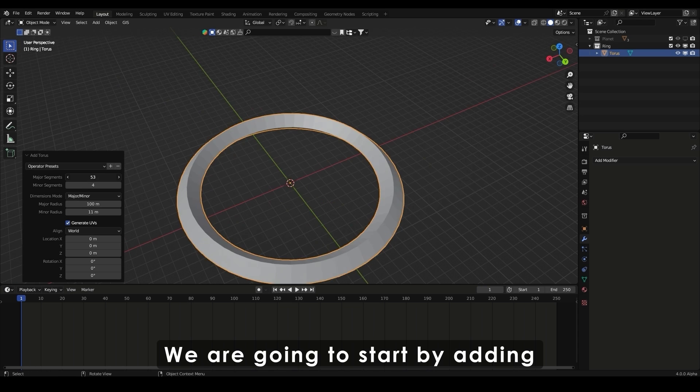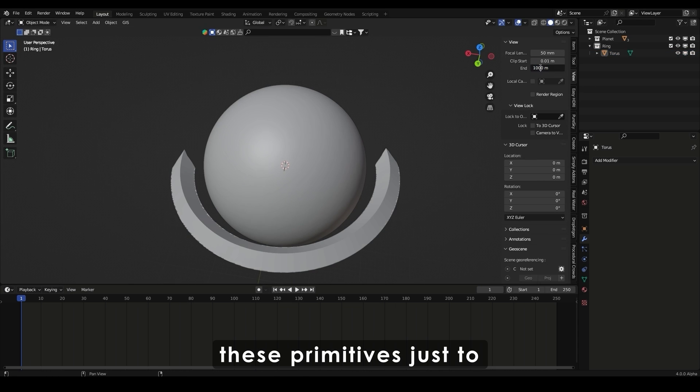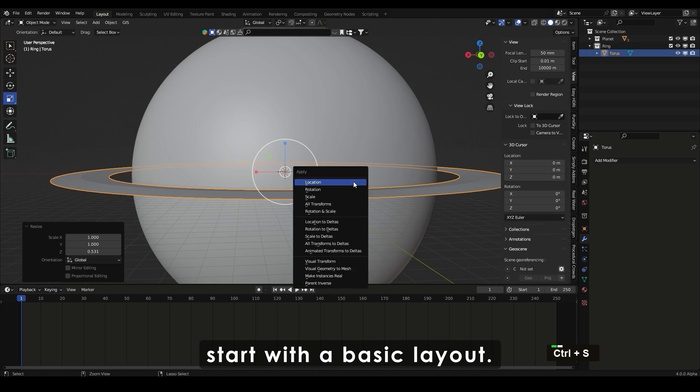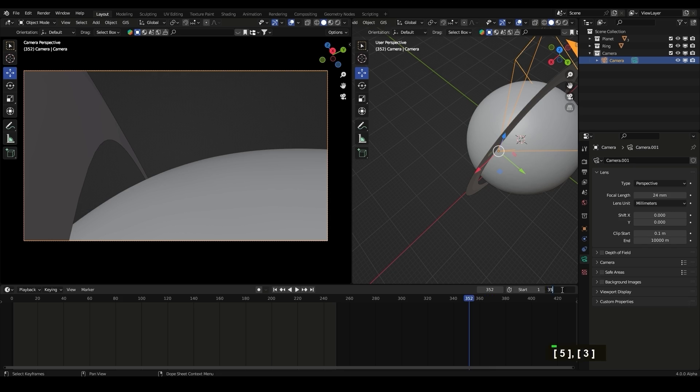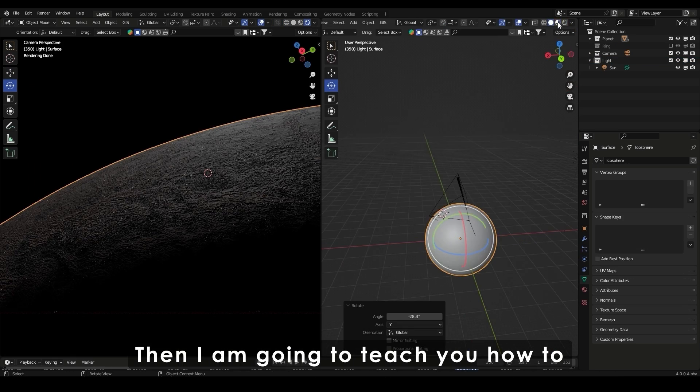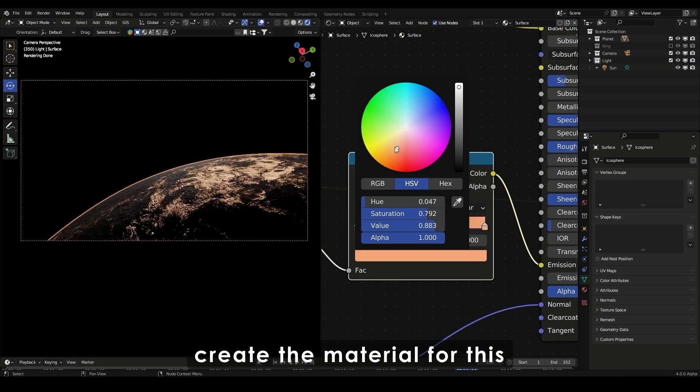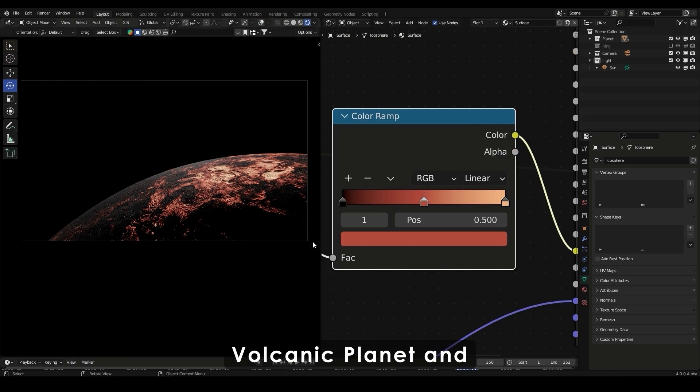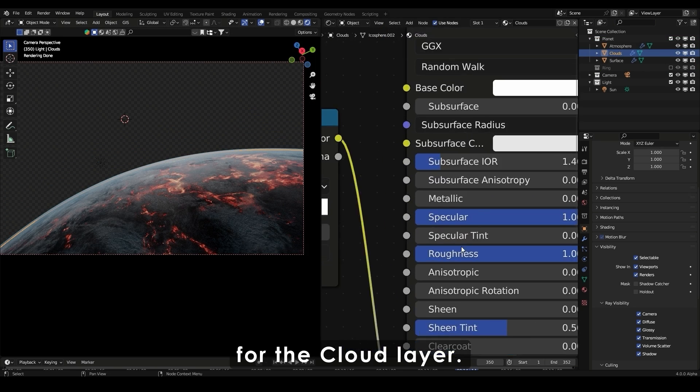We're going to start by adding these primitives just to start with a basic layout. Then I'm going to teach you how to create the material for this volcanic planet and for the cloud layer.